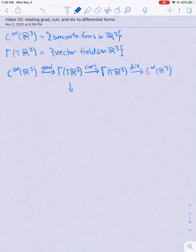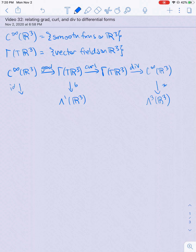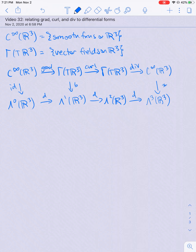We've also learned the musical isomorphisms. If I take a vector field, its flat is a one-form on R³. If I take a function — thinking of it as a zero-form — the Hodge star of a zero-form is a three-form on R³. Similarly, thinking of a function as a zero-form, I can take the identity map to get a zero-form on R³, and then take the exterior derivative to go from zero-forms to one-forms. To complete the diagram, I need a map filled in with Hodge star composed with flat, since the flat of a vector field is a one-form and the Hodge star of a one-form is a two-form.